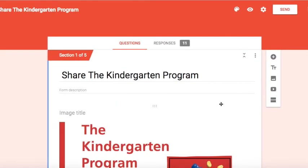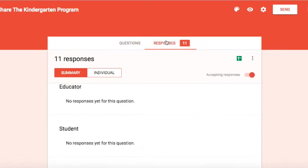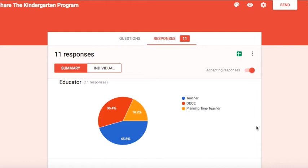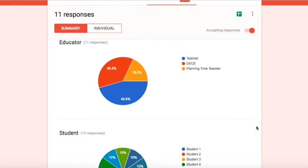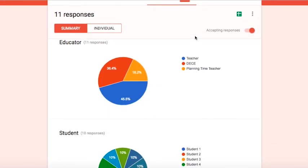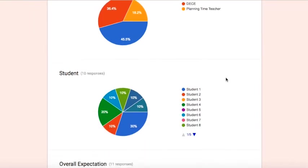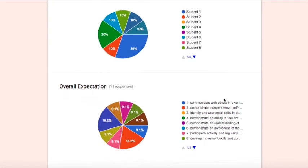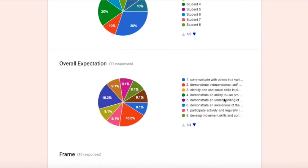What I'd like to do is direct you to how to get to the summary of responses. So you'll notice that there's an option here that says responses and it does tally how many responses you have. And right away it takes you into an overall summary. I can quickly get an idea of how many observations are done by each educator, how many observations for each student, which can help me kind of keep equity there when I'm trying to observe the overall expectations.